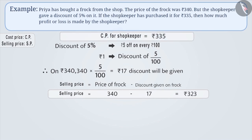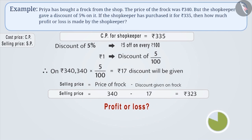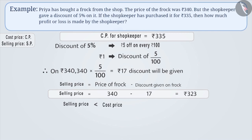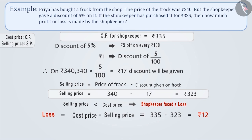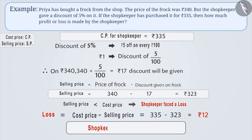Now we know the cost price and selling price. Can you tell whether the shopkeeper made a profit or a loss? Think for a while. Since the selling price is less than the cost price, the shopkeeper has faced a loss. Therefore, loss is equal to cost price minus selling price, which is equal to Rs. 335 minus Rs. 323, which is equal to Rs. 12. The shopkeeper faced a loss of Rs. 12.